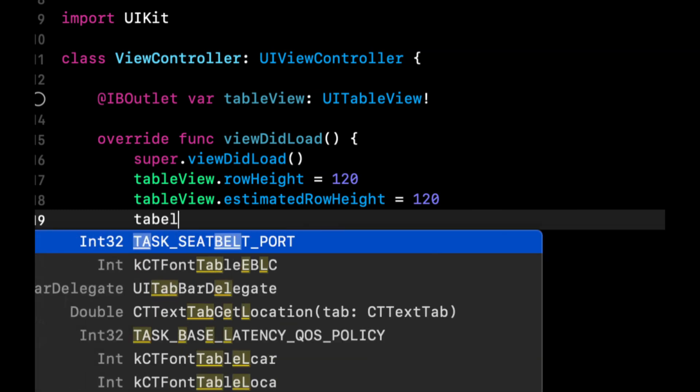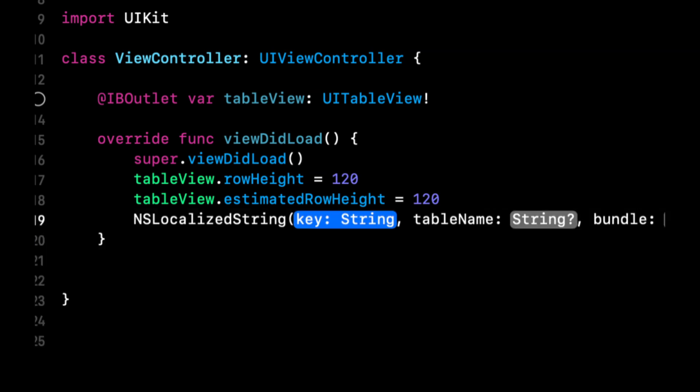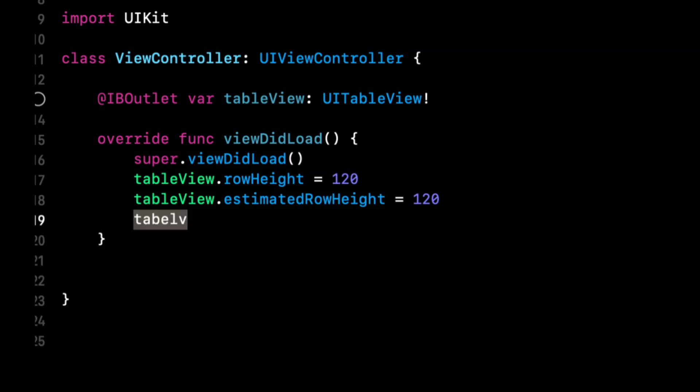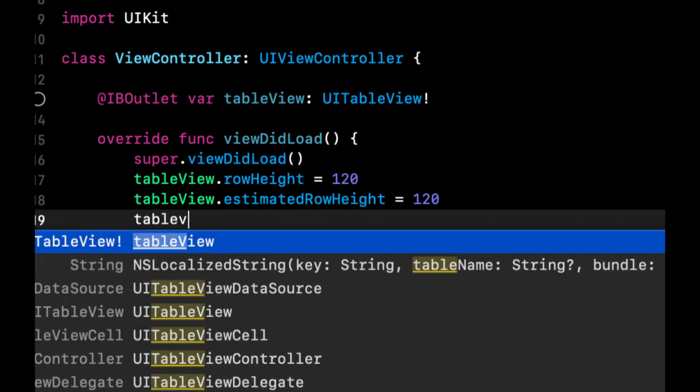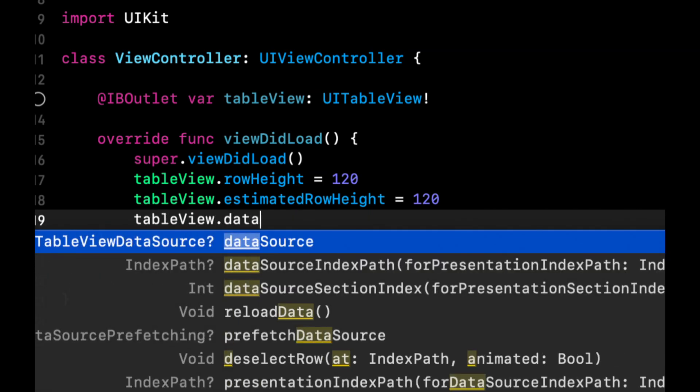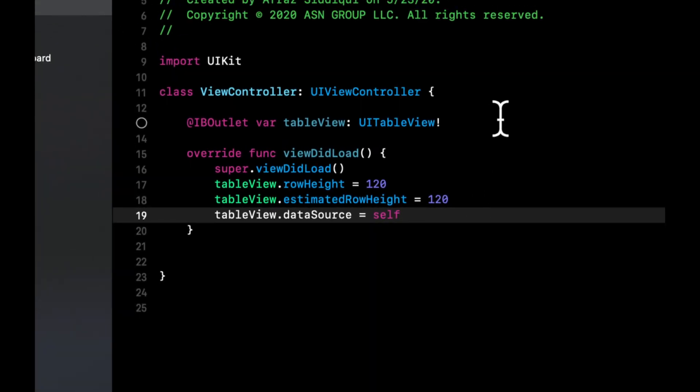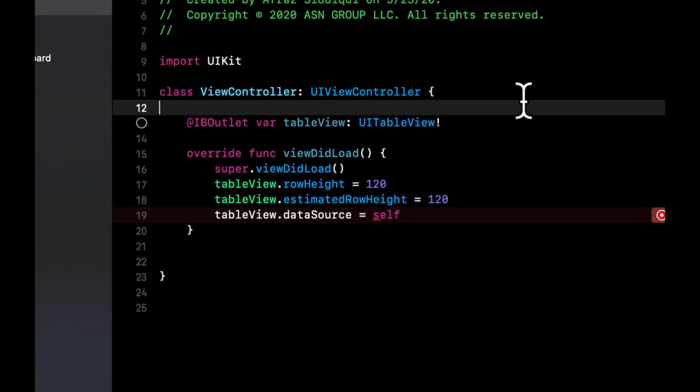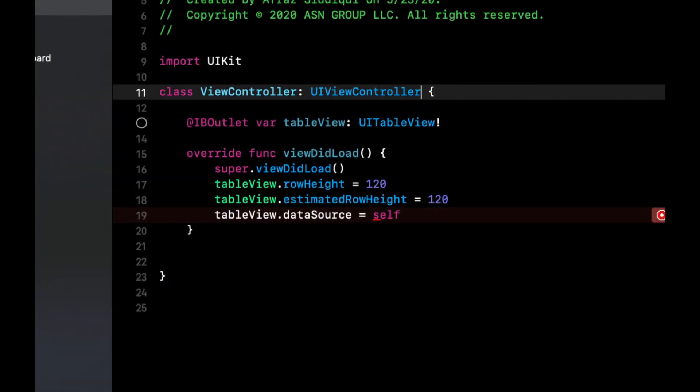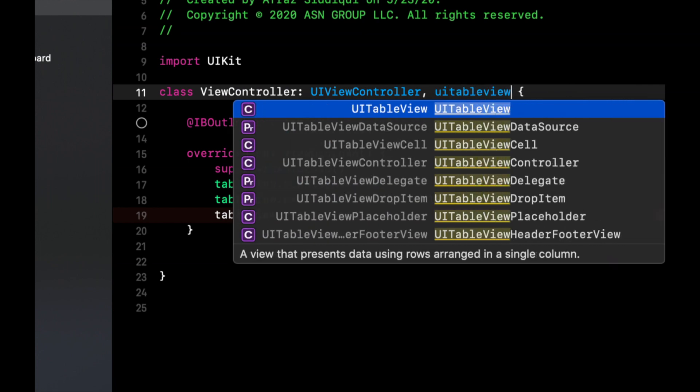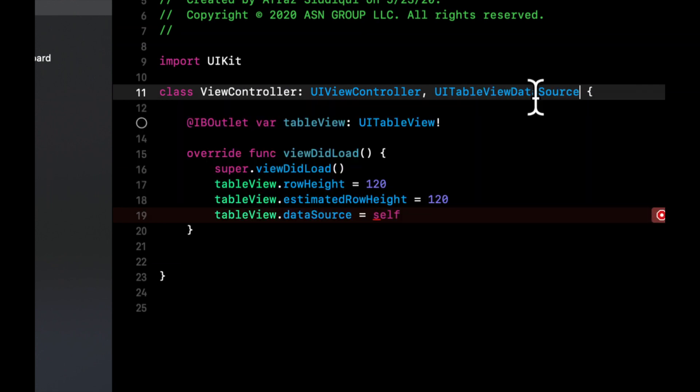We're also going to say the table views data source is going to be self. And of course, we should bring in the data source up here. Like so.